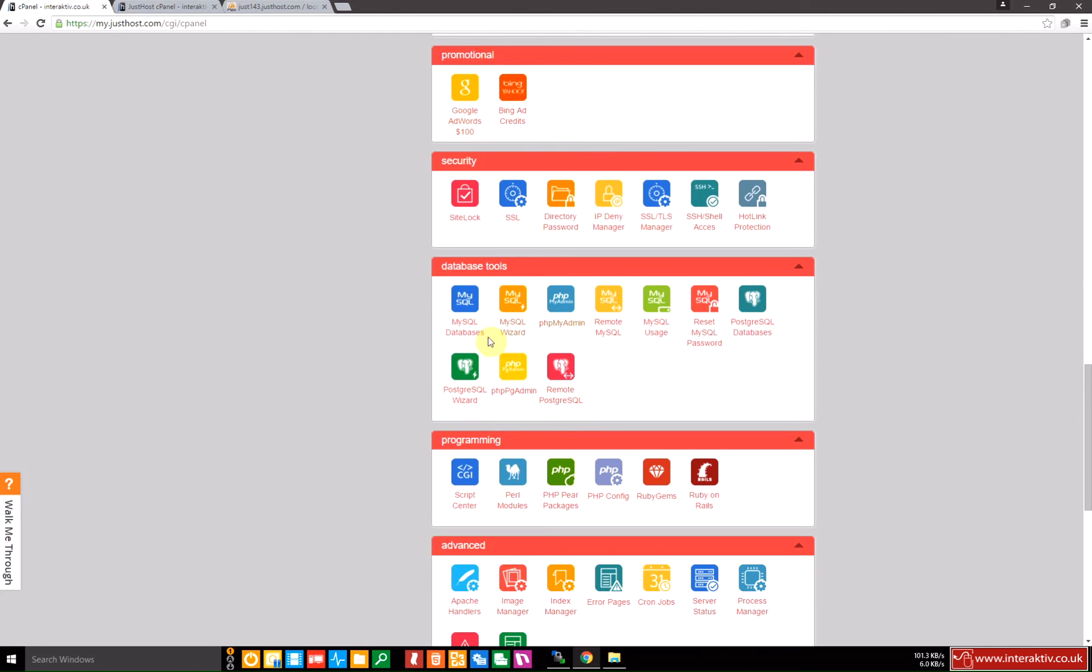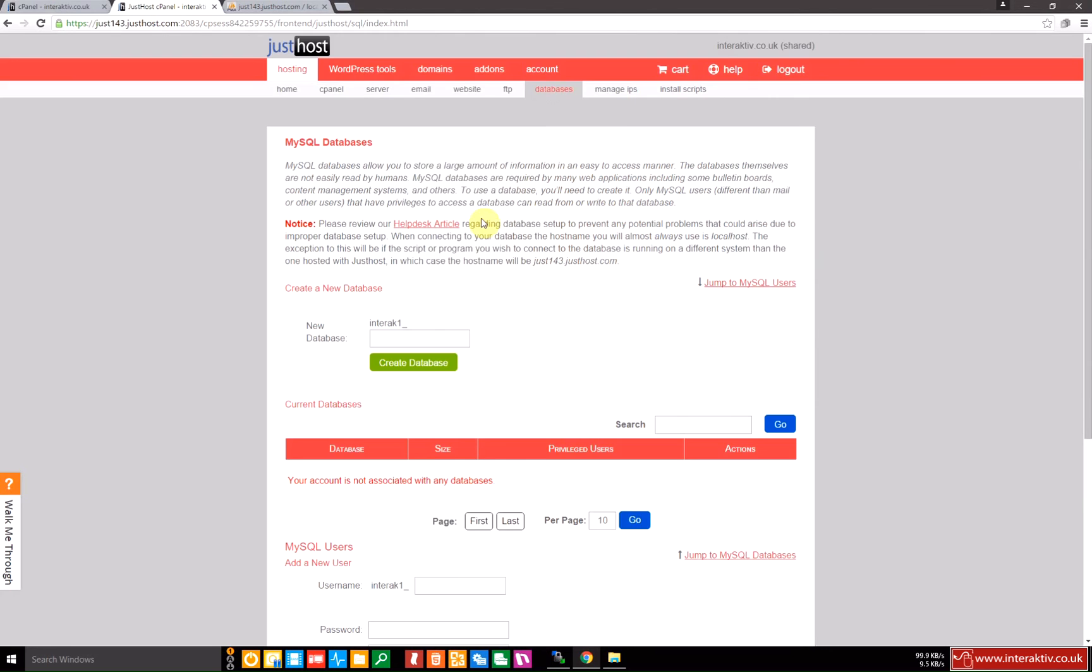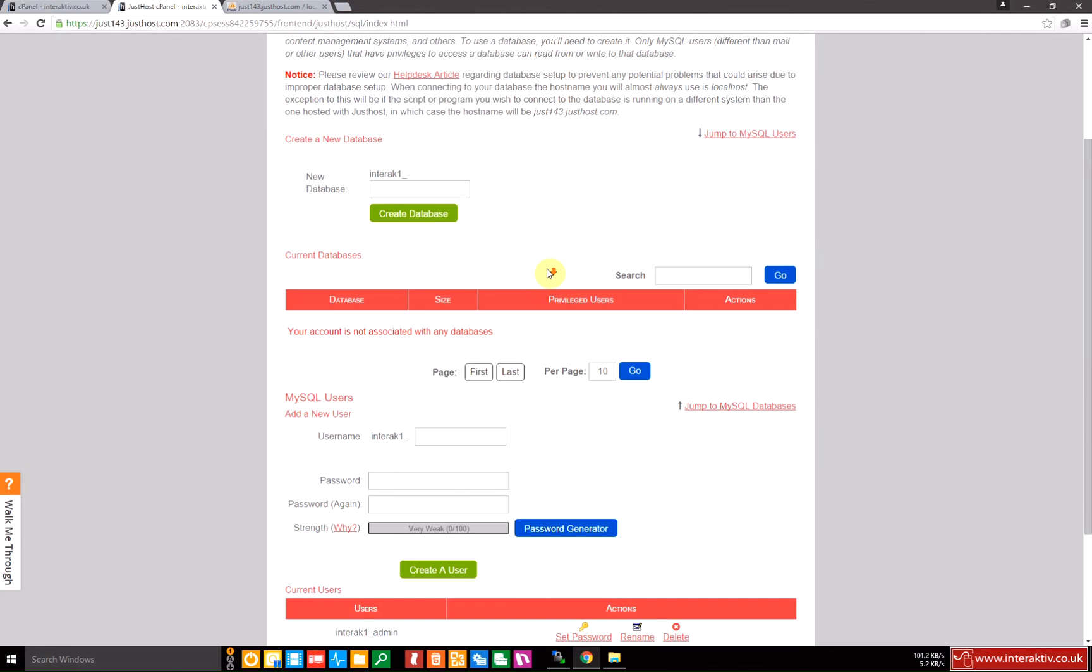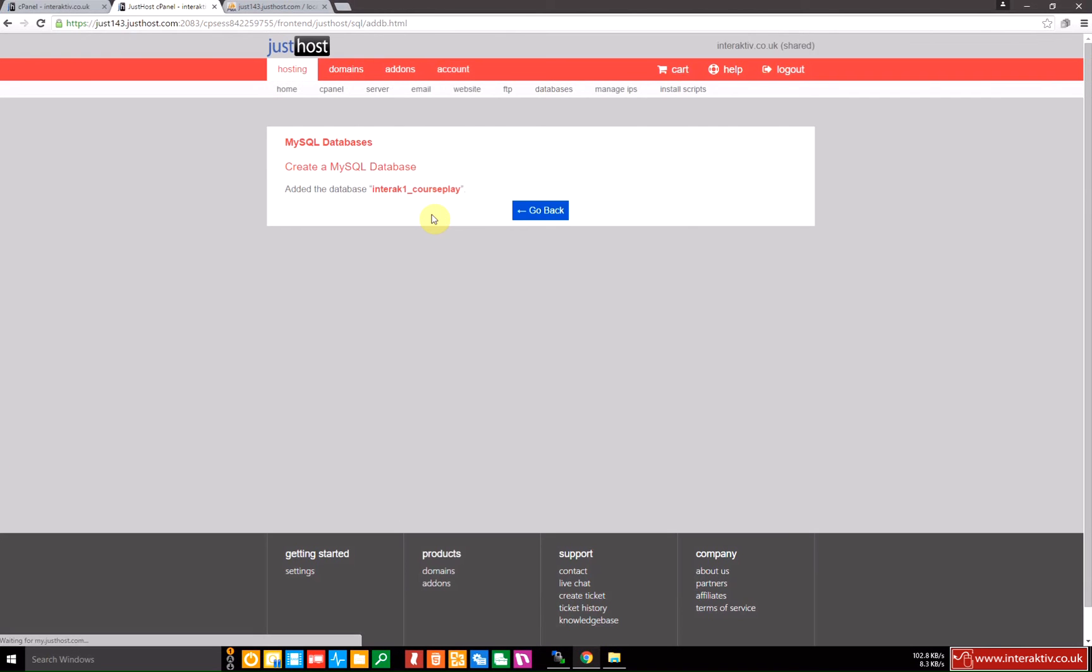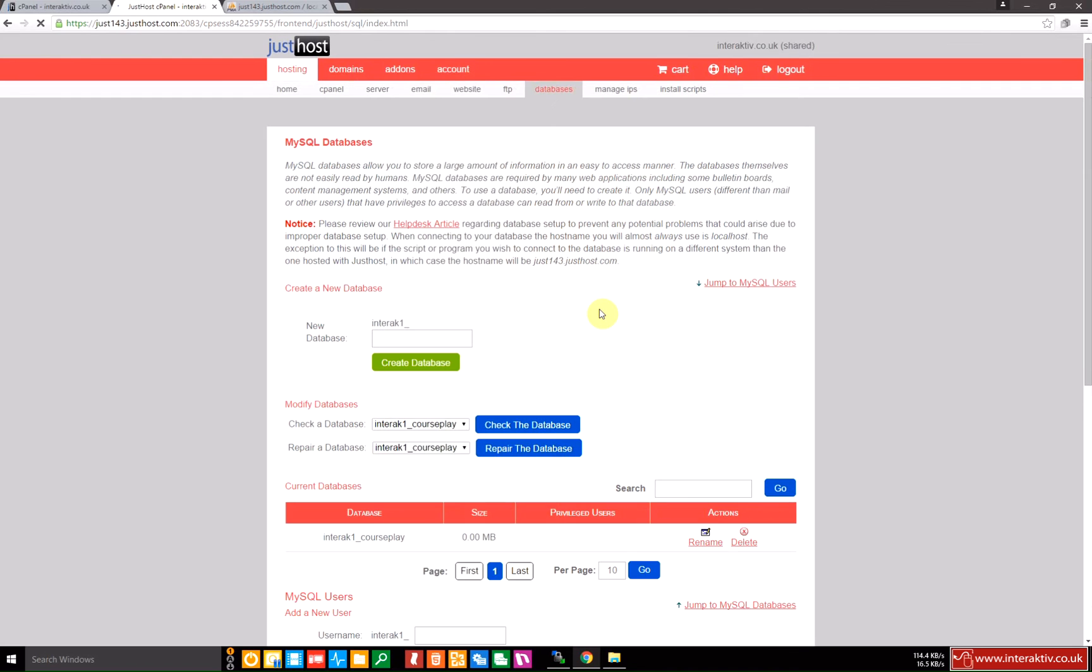So the first thing we need to do is load the MySQL database application which is here and running, and we need to create a database. I'm going to give it a name and I'm going to call it courseplay and create the database. Database created.